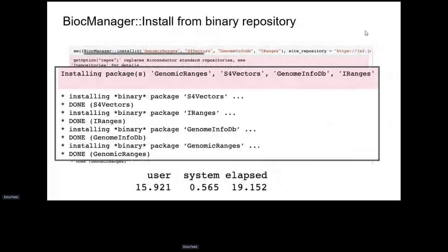With binaries, you use the same command but set the site repository to get binaries. You get the binary version of the packages, the time is much shorter, and you don't have all the compilations — so you can also use them without having the compiler and everything in your Linux environment.